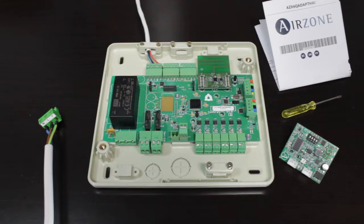In this video, we show you how to connect and configure the Airzone Haier communication gateway.